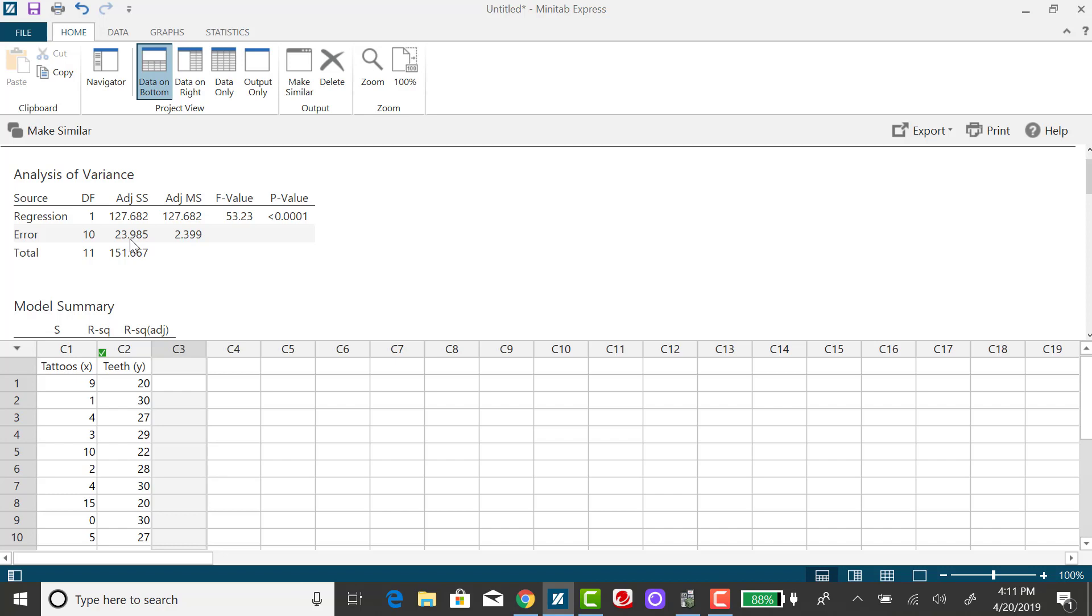Now, in your homework, some of the problems will give you the data set and the regression equation, but the regression equation will have the slope and the intercept term rounded.